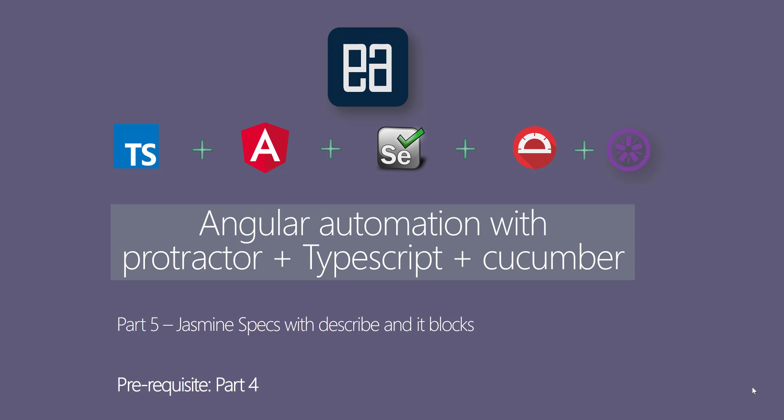Hi, my name is Karthik and I'm from executeautomation.com. Welcome to part five of our Angular automation with Protractor, TypeScript, and Cucumber video series. In this video we'll be talking about Jasmine specs with describe and it blocks.